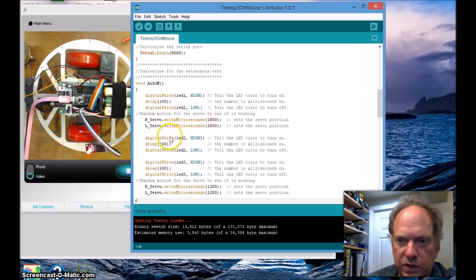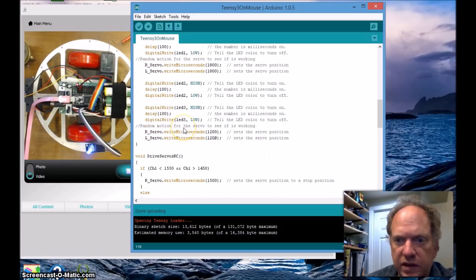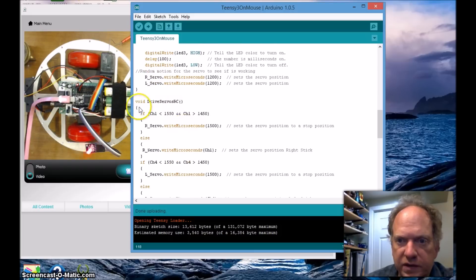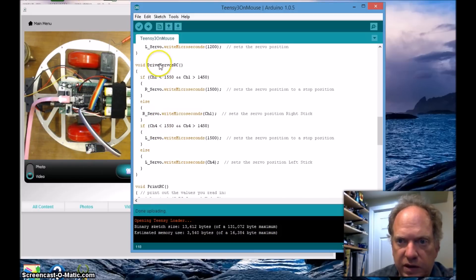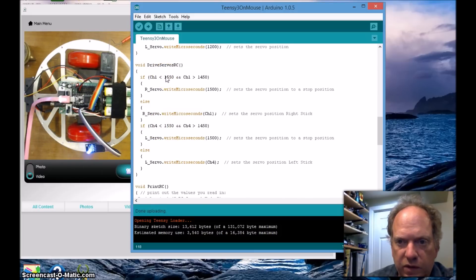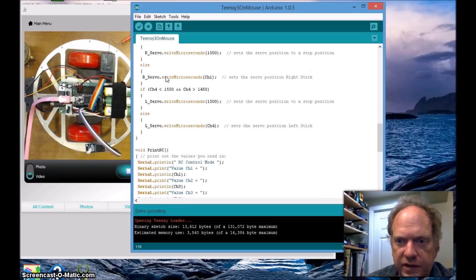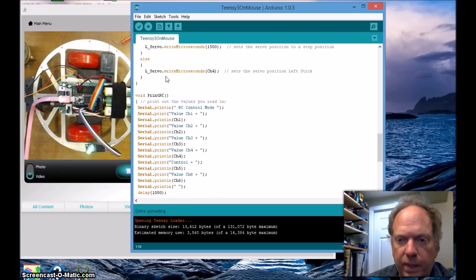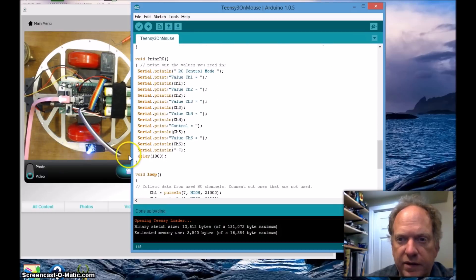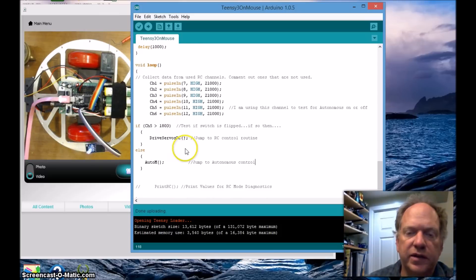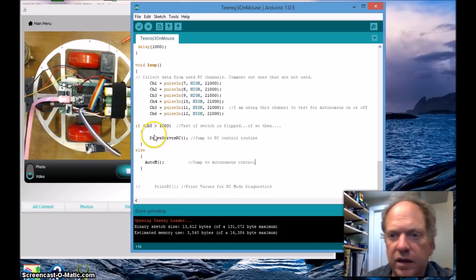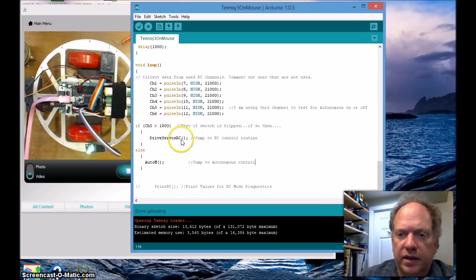Let's skip this subroutine for the moment, this is the one that's going to be used when it's running autonomously. And we'll also skip this subroutine here which is when it's going to be running on RC control. And this one we're going to get to in a moment. Let's go down right to the main loop.